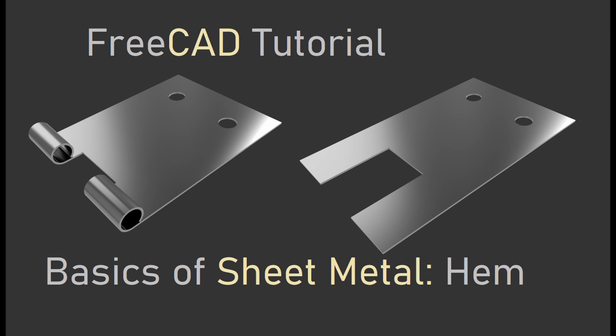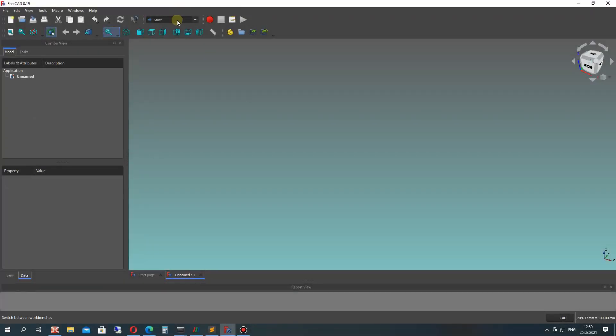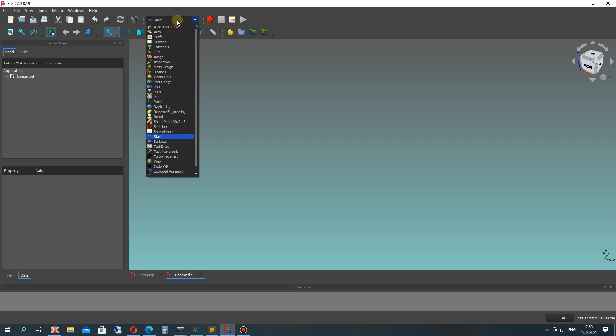Welcome to this video where I will show you how to create the rope hem in FreeCAD sheet metal workbench.